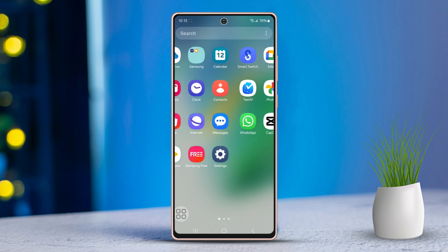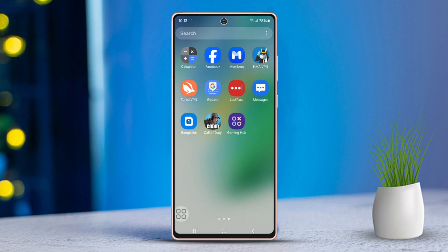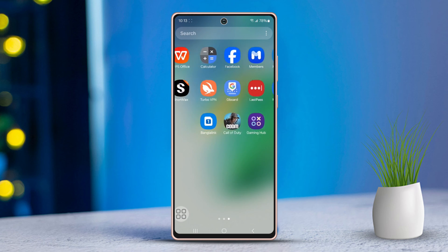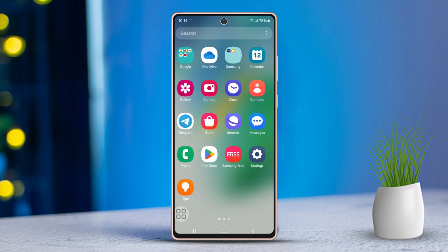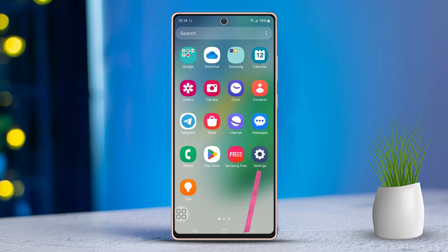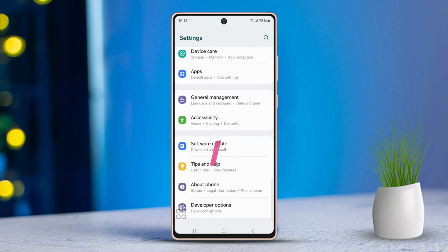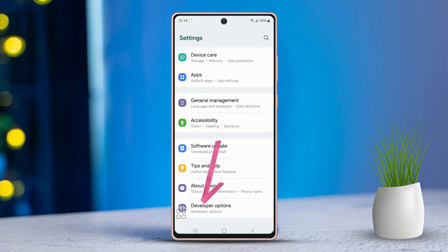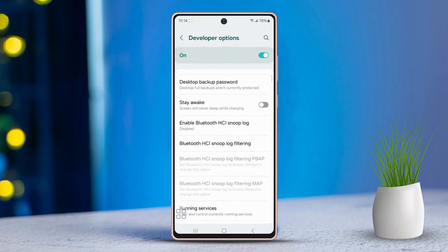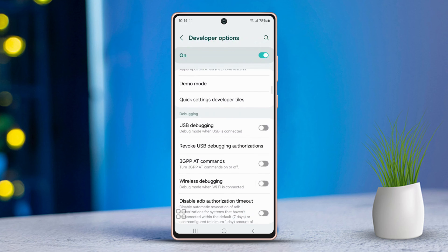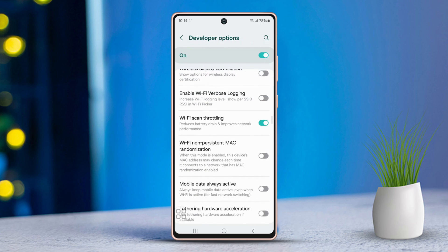Solution 1: Check and fix your internet connection. Open Settings, then scroll down and tap on Developer Options. Scroll down a little more to find Wi-Fi scan throttling and turn it on.